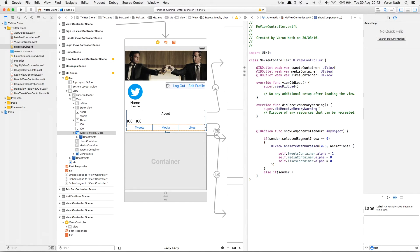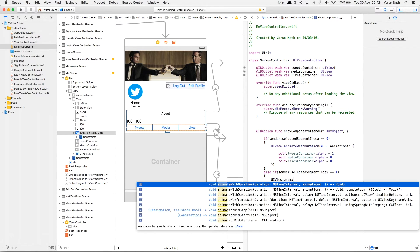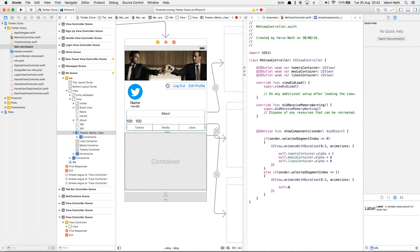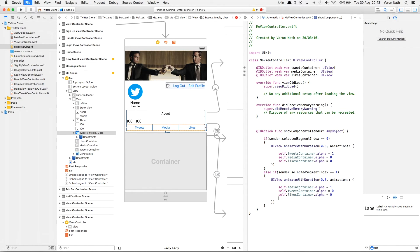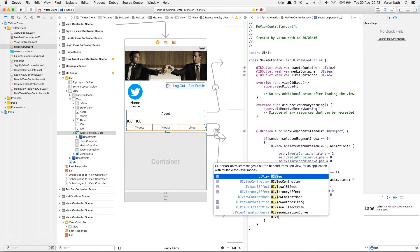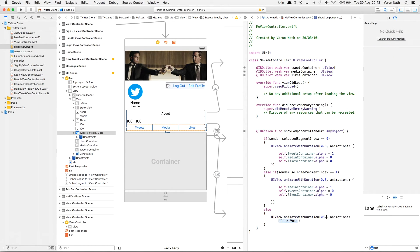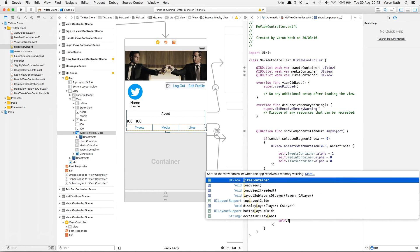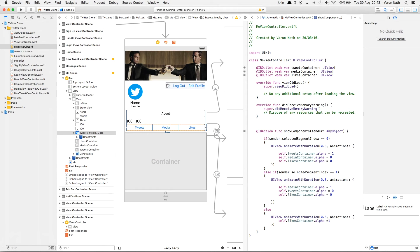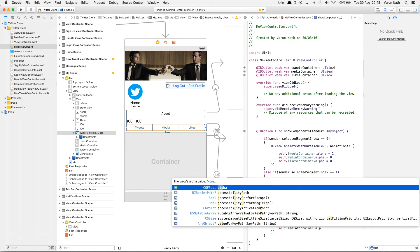Else if sender.selectedSegmentIndex == 1 we assume the media tab was clicked, so we use UIView.animate with duration 0.5 and set self.mediaContainer.alpha to 1, self.tweetsContainer.alpha to 0, and self.likesContainer.alpha to 0. For the else case we assume the likes tab was clicked and animate with duration 0.5, setting self.likesContainer.alpha to 1 and self.tweetsContainer.alpha to 0 and self.mediaContainer.alpha to 0.